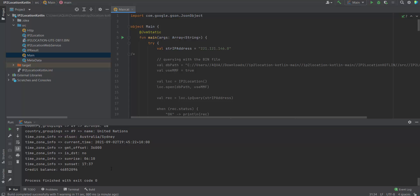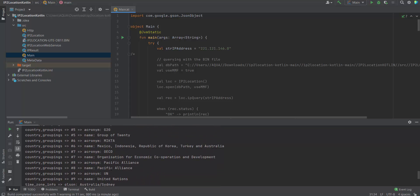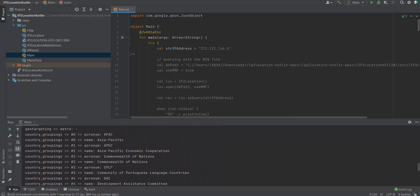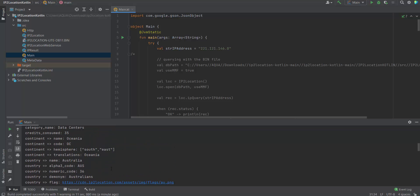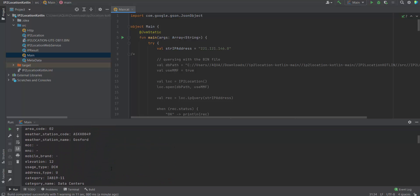You may refer to the IP2Location Kotlin module github for more information. Thanks for watching.